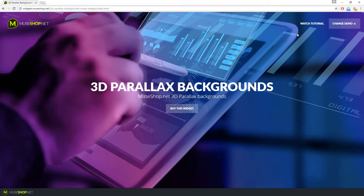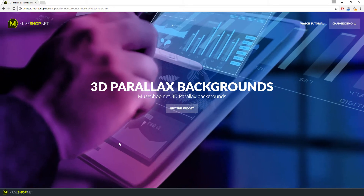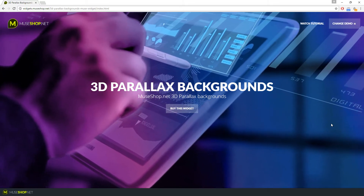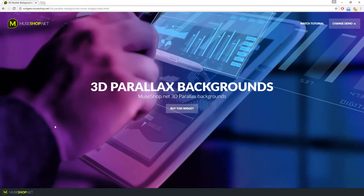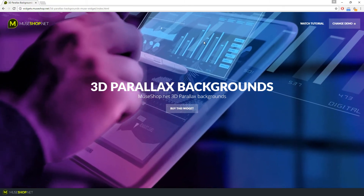Hey guys, Dragan here from MuseShop.net and today we are talking about one of the coolest Muse widgets you've ever used — the 3D Parallax Backgrounds for Muse Responsive. Take a look what happens when I use my mouse. Awesome, right? These are multilayered Parallax Backgrounds for your Muse websites.